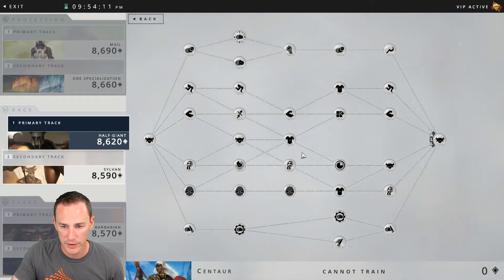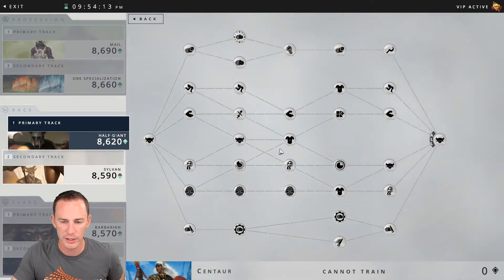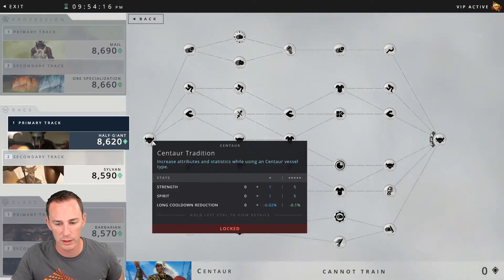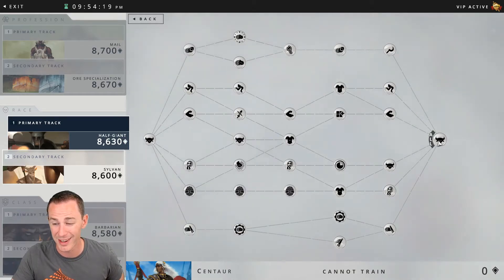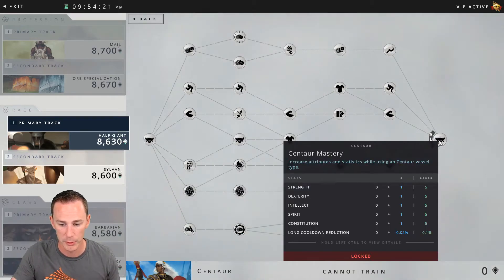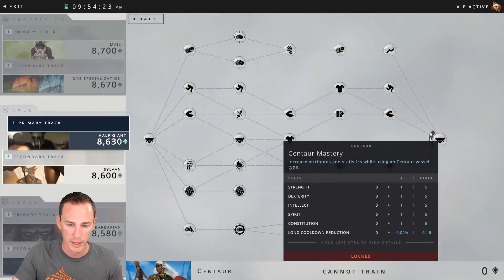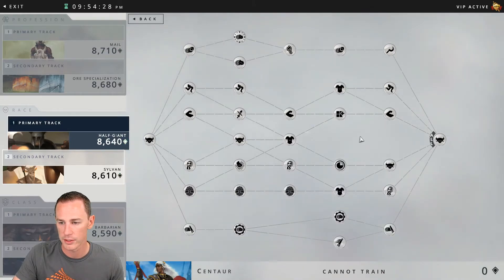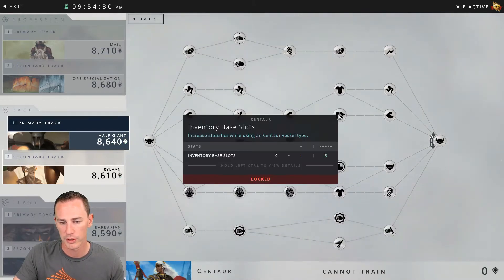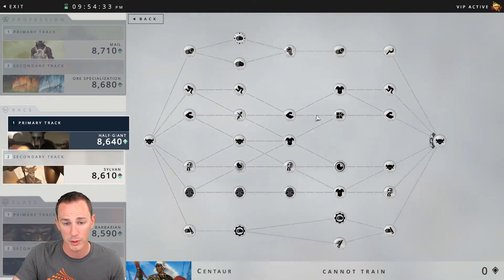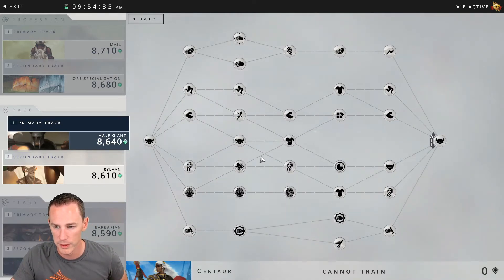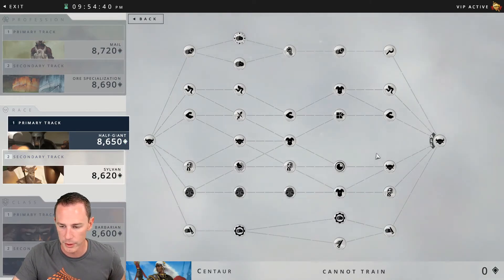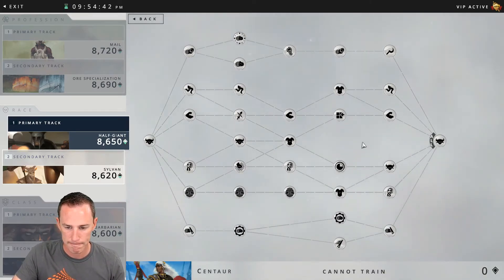And then you've got a couple things to note here which is very unique about this tree. In the first node you actually have long cooldown reduction of minus 0.1% also, and then in the last node you have minus 0.1% long cooldown reduction as well. One thing that's also relevant: you've got plus 5 to inventory base slots in the centaur tree. You also have two to be determined nodes which are right here and right here. We'll see what that is down the road.